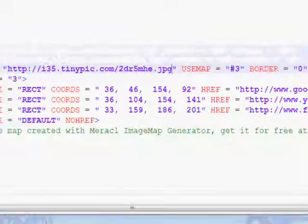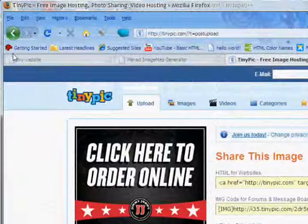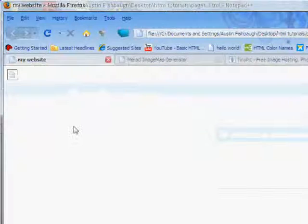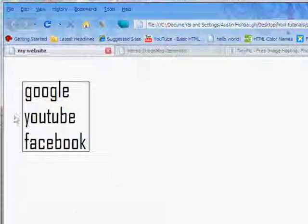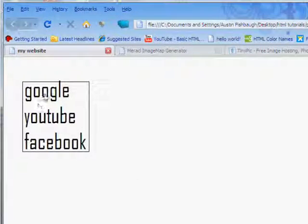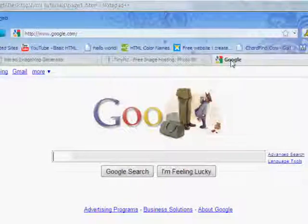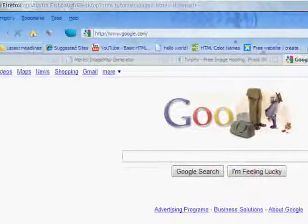Now, when we go back to my website. And, refresh. As you can see, it now is there. And, when I click on Google, it opens up a new tab, which is Google.